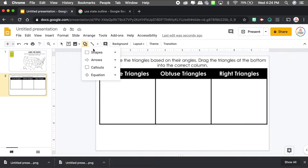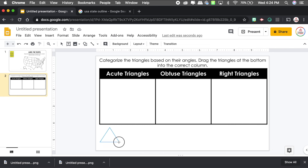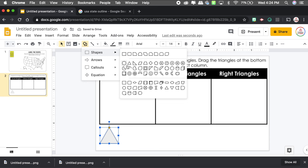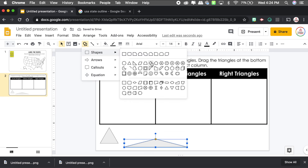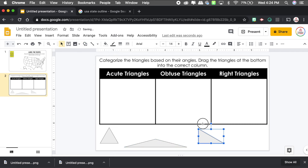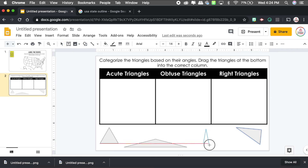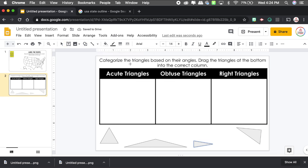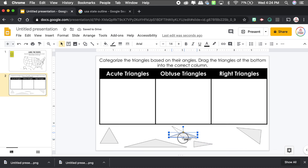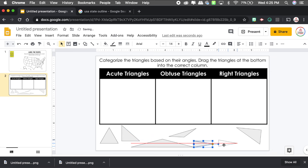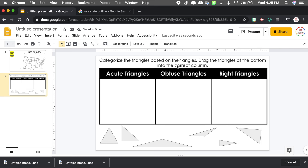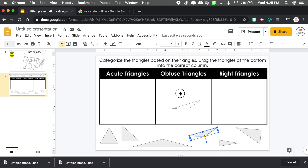I'll go to the shape tool and draw some triangles. Here's a nice acute triangle, and another spread out to become an obtuse triangle. Then a right triangle. I can rotate them different ways — make one tall, turn one on its side. I'll add another obtuse and another right triangle. Students cannot move the directions or the chart, but they can move the triangles into the correct categories.